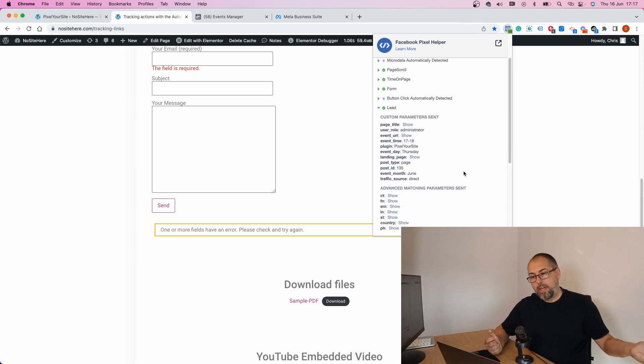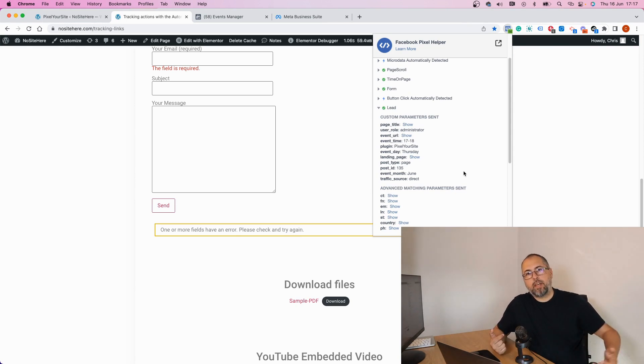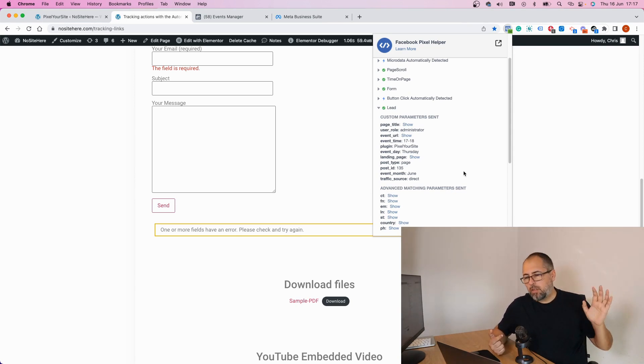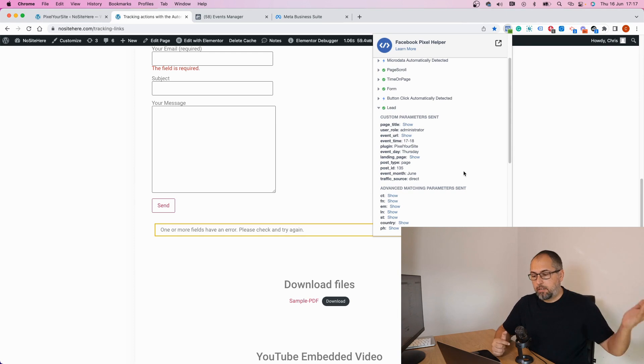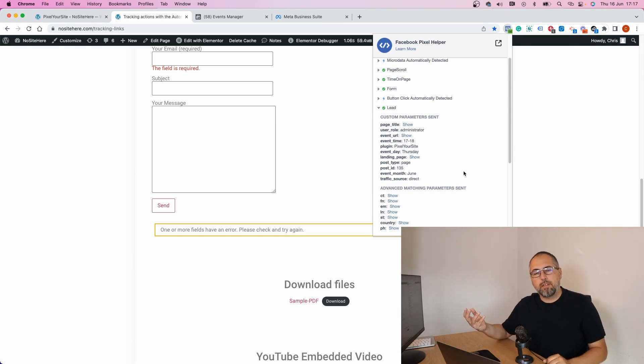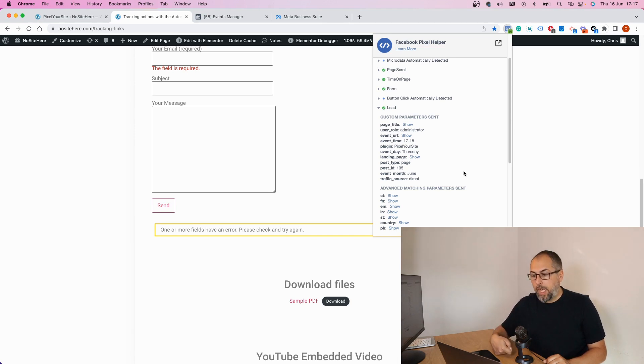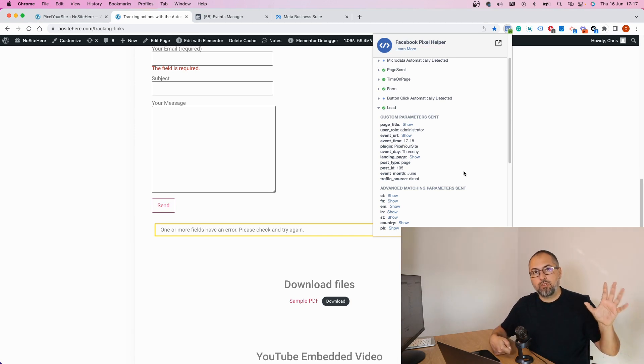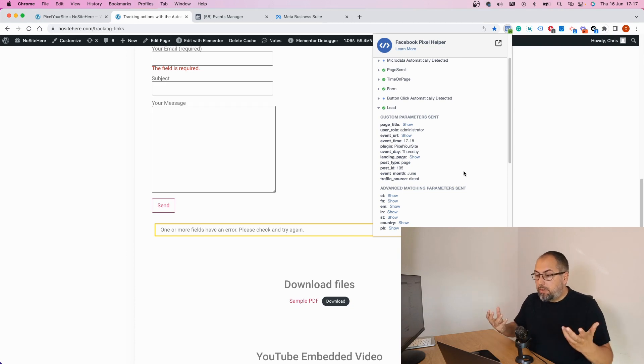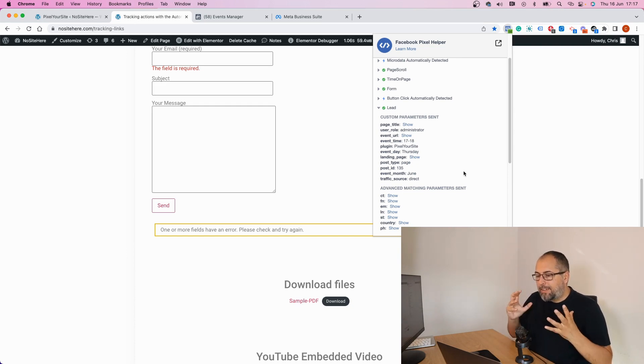Now with this lead event I can do a similar thing. I can create a custom conversion, I don't really need it. I can create a custom audience. This is a standard event so Facebook will be able to optimize directly for this event and you can track it with your ads.